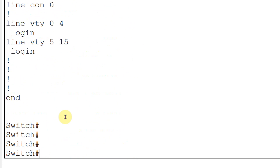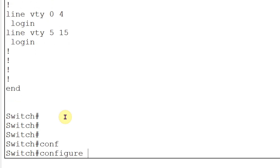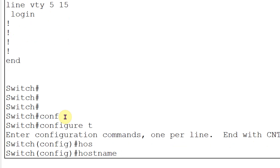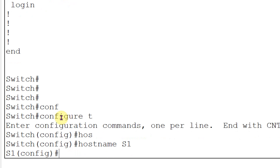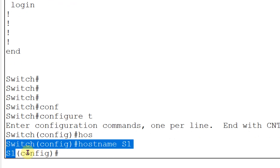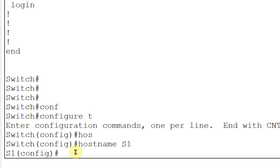Now I will go to the second part. In the second part I need to provide basic switch configuration. The first configuration is to provide the switch name. I will change the switch name by typing the command 'config terminal', then 'hostname' and the switch name. I will give the switch name S1 as per the manual - 'hostname S1' and then Enter. The switch name is changed from 'Switch' to 'S1'.